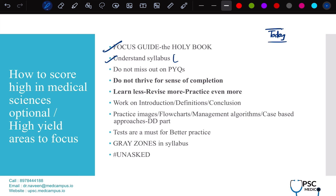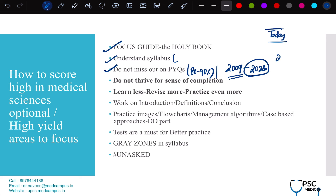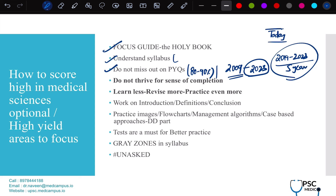We have a myth that the syllabus is huge or vast — this myth is from previous year toppers before 2020. From 2020, 2021, 2022, all the toppers are UPSC Medical toppers and they never talk bad about this optional. If you see any five or six-year topper videos from before 2019, don't get disheartened — for them, guidance and mentorship of UPSC Medical was not available. UPSC exam is PYQ-based — almost 80 to 90% of questions are repeat questions. Never miss out on PYQs.